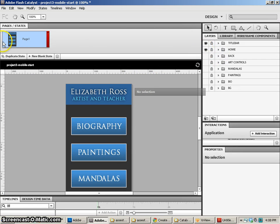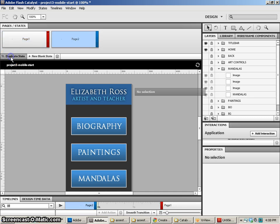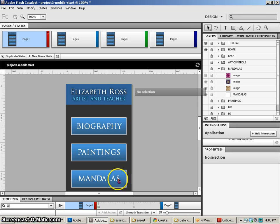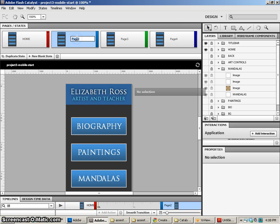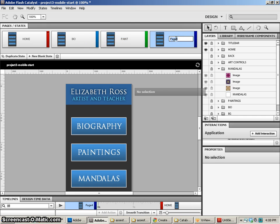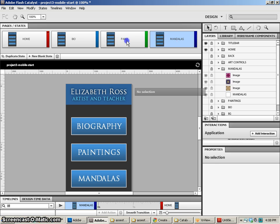Anyway, we're going to create our basic states that we need. So I'm going to duplicate this so I have four states, and the four states are going to be our home page, biography page, paintings, and mandalas. So let's go ahead and give those names: home, bio, painting, I'll even just call it paint, and mandalas. Well, maybe I should change that just to be consistent.